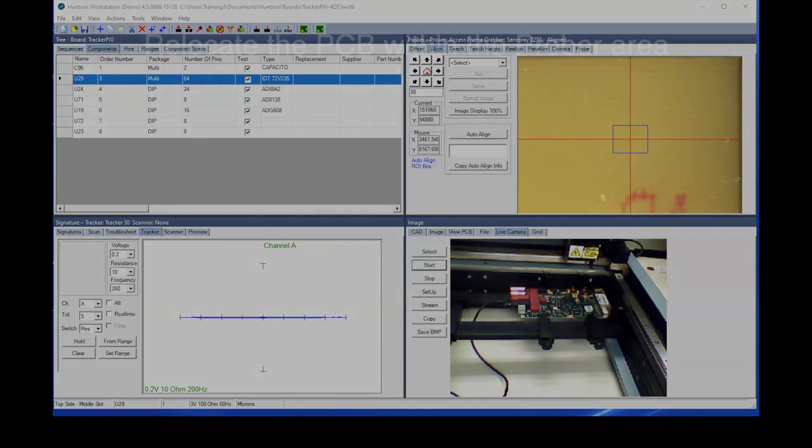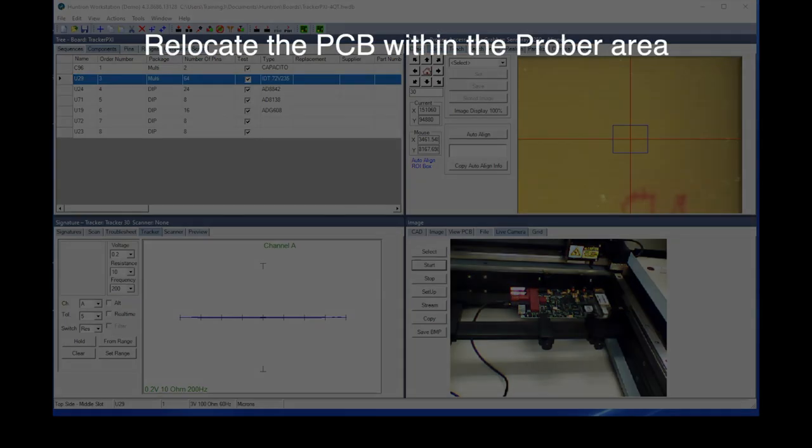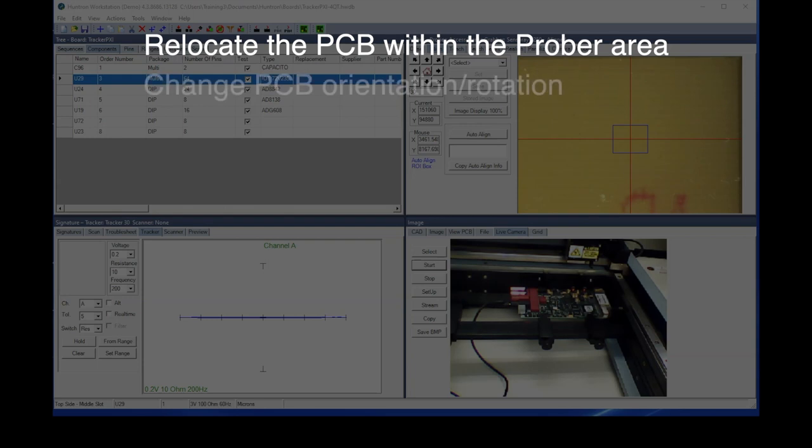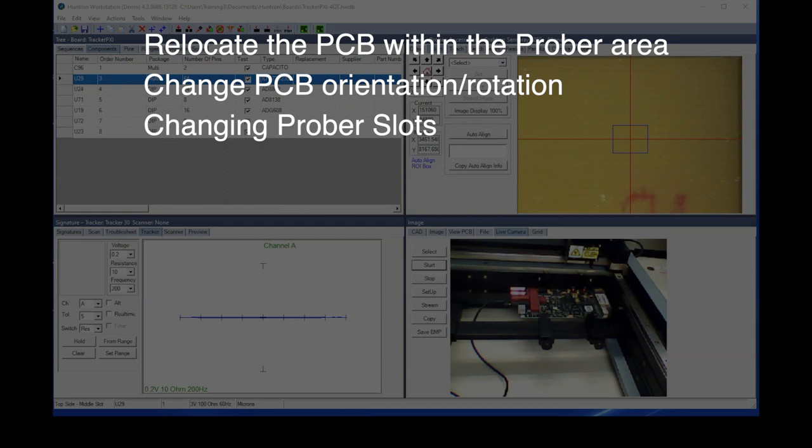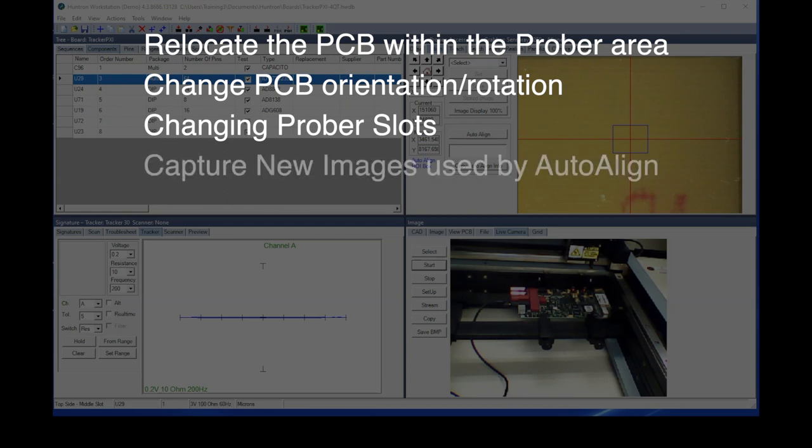One would be to relocate your PCB from one position in the prober to another. You could use it to change the orientation of the board, meaning that you would change the rotation of the board. You should use it when you change slots within the prober, so for example moving from the top slot to the middle slot, you should perform the realign.